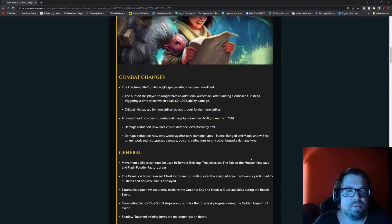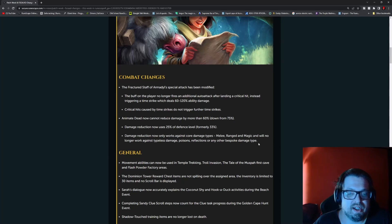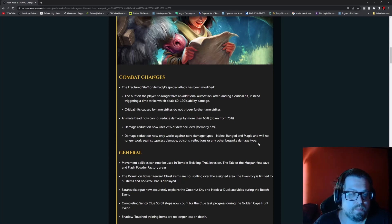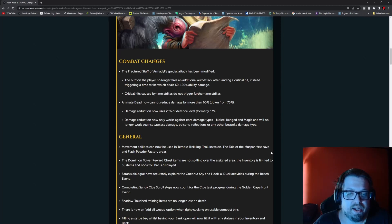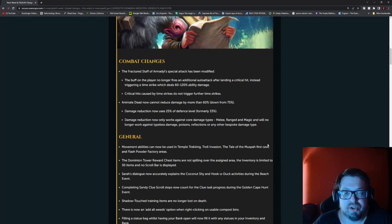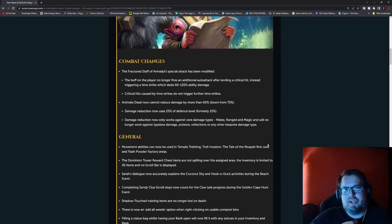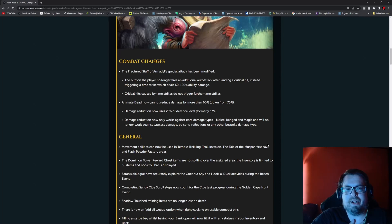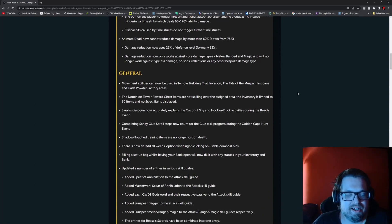Animate Dead now cannot reduce damage more than 60%, down from 75%. The damage reduction now uses 25% of the defense level, so formerly 33%. Damage reduction now only works against core types of damage: melee, range, and magic. It will no longer work against typeless, poisons, reflections, or any other bespoke damage types. Basically, they're kind of getting ready for both of these things with necromancy.